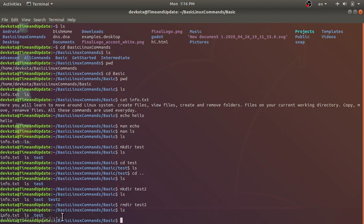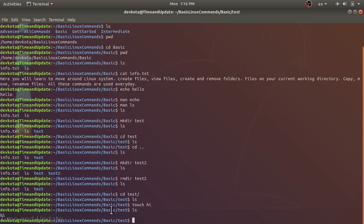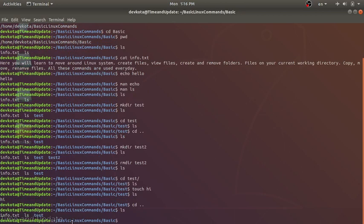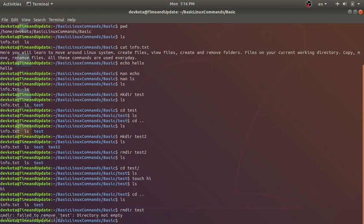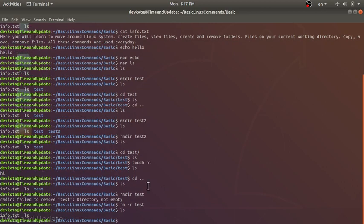What if there is some content inside the test directory? I'll create a file named 'hi' inside it. Let's go back and try to delete the test folder using 'rmdir test'. It fails: 'failed to remove directory test: directory not empty'. rmdir only deletes empty directories. To delete a non-empty directory, we use 'rm -r test'. The -r option means recursively. Now the directory is cleared.